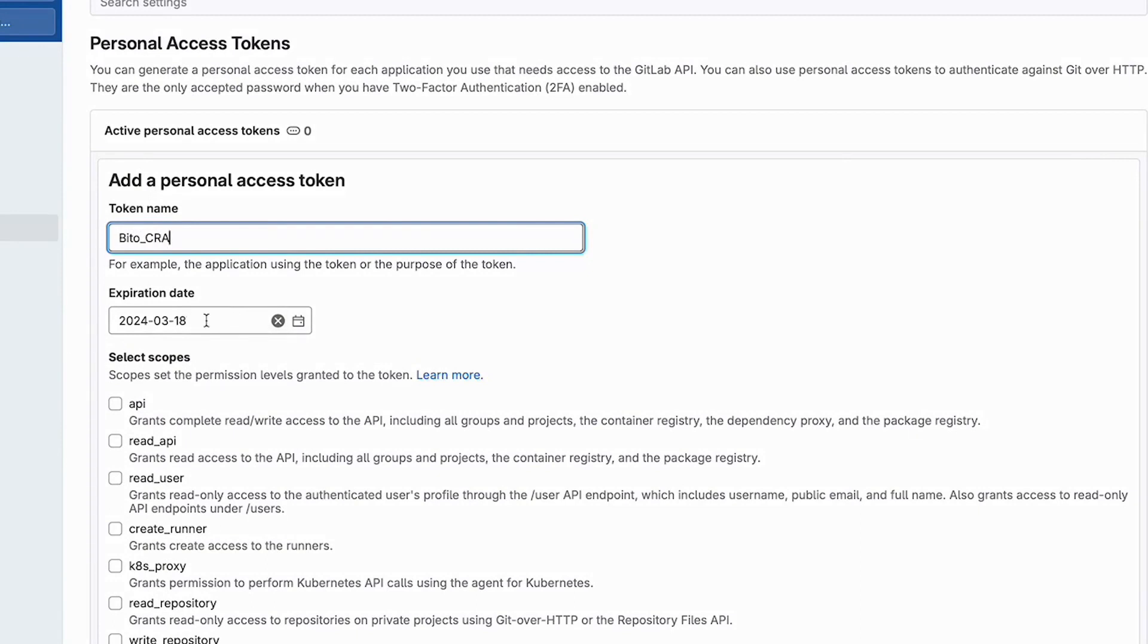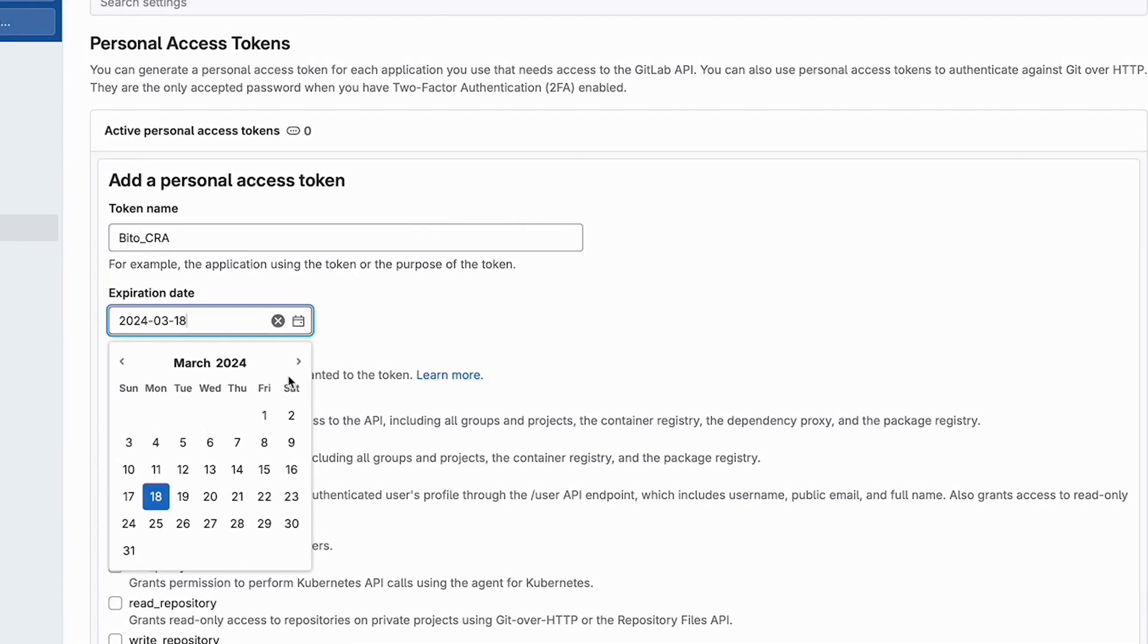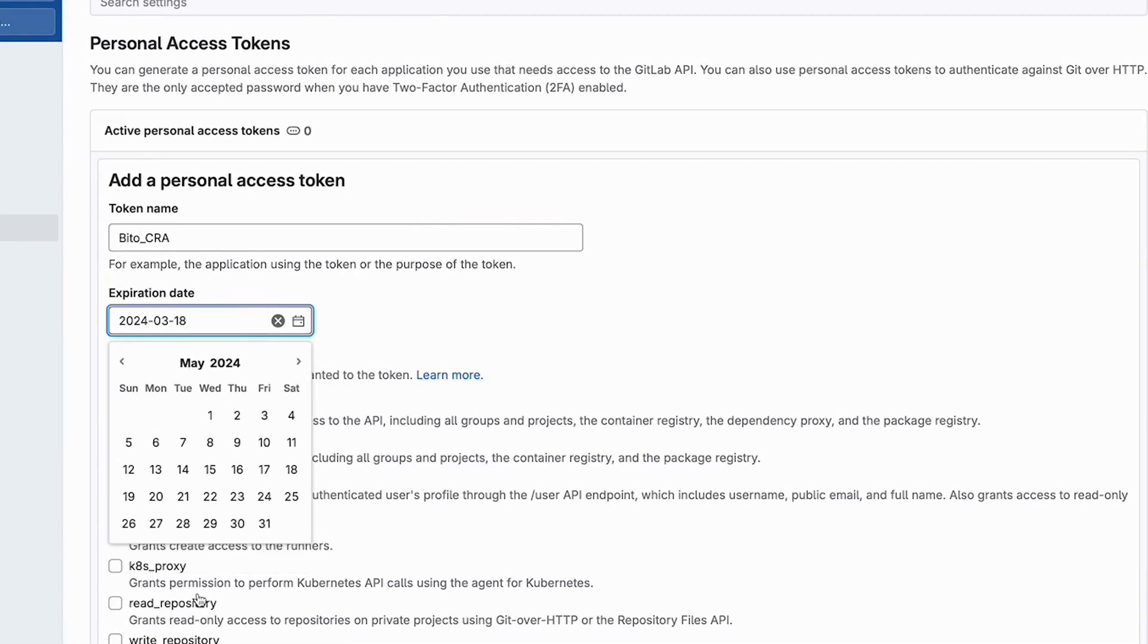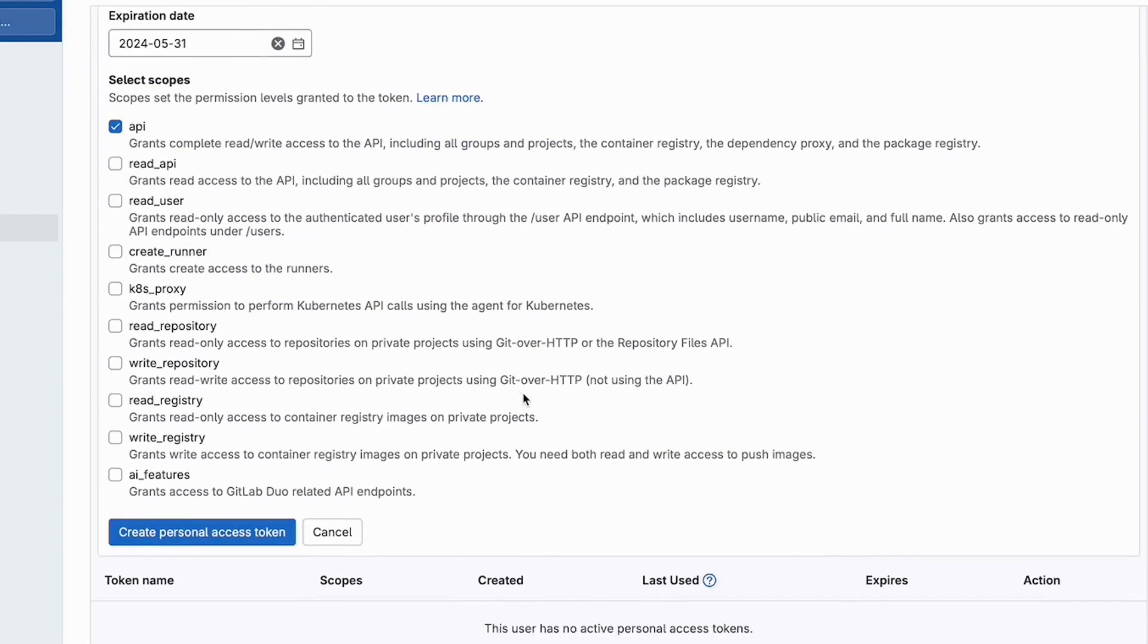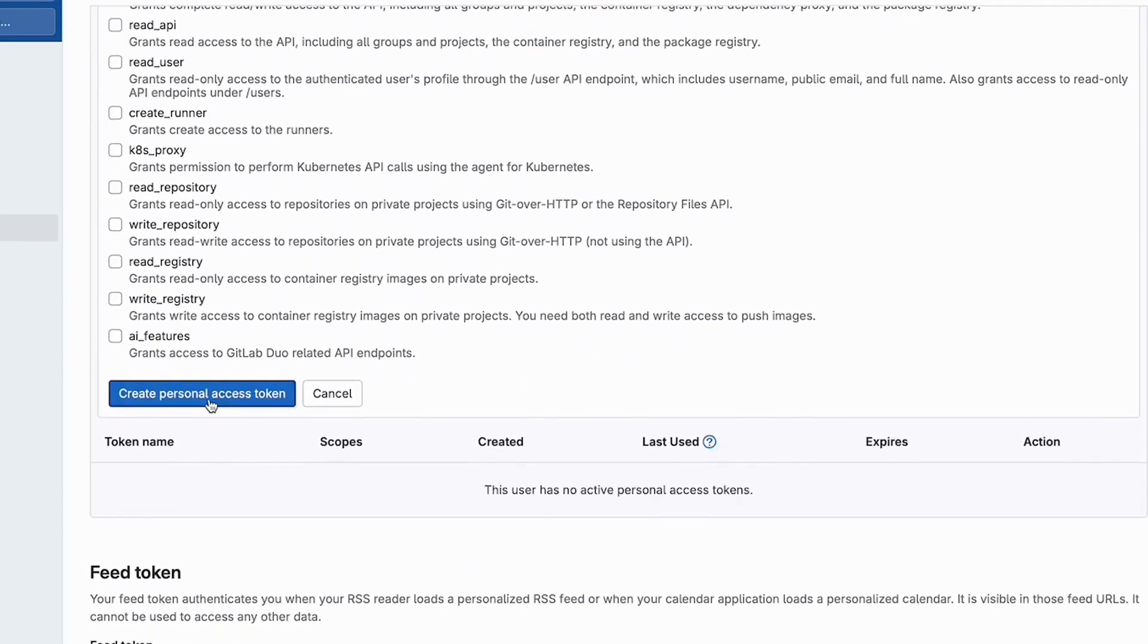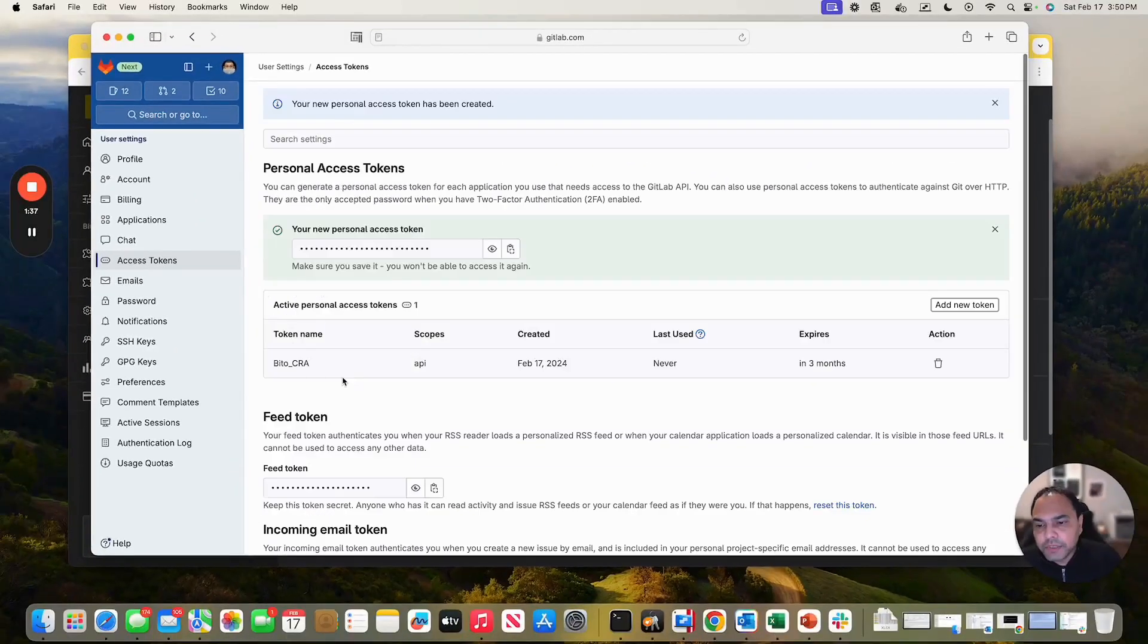And let me set an expiration date, which is for, say, three months. The only scope that I need is API. That's it. And then I can click on create personal access token.